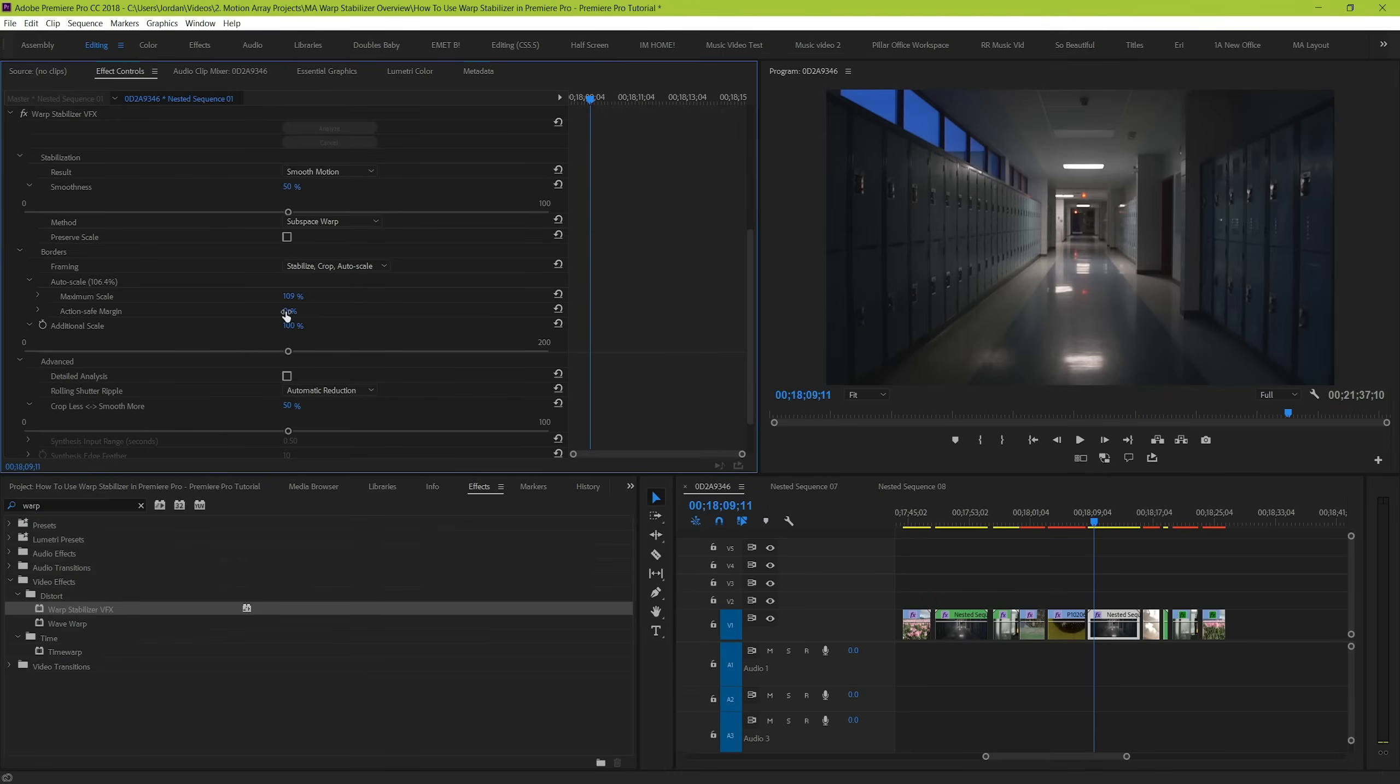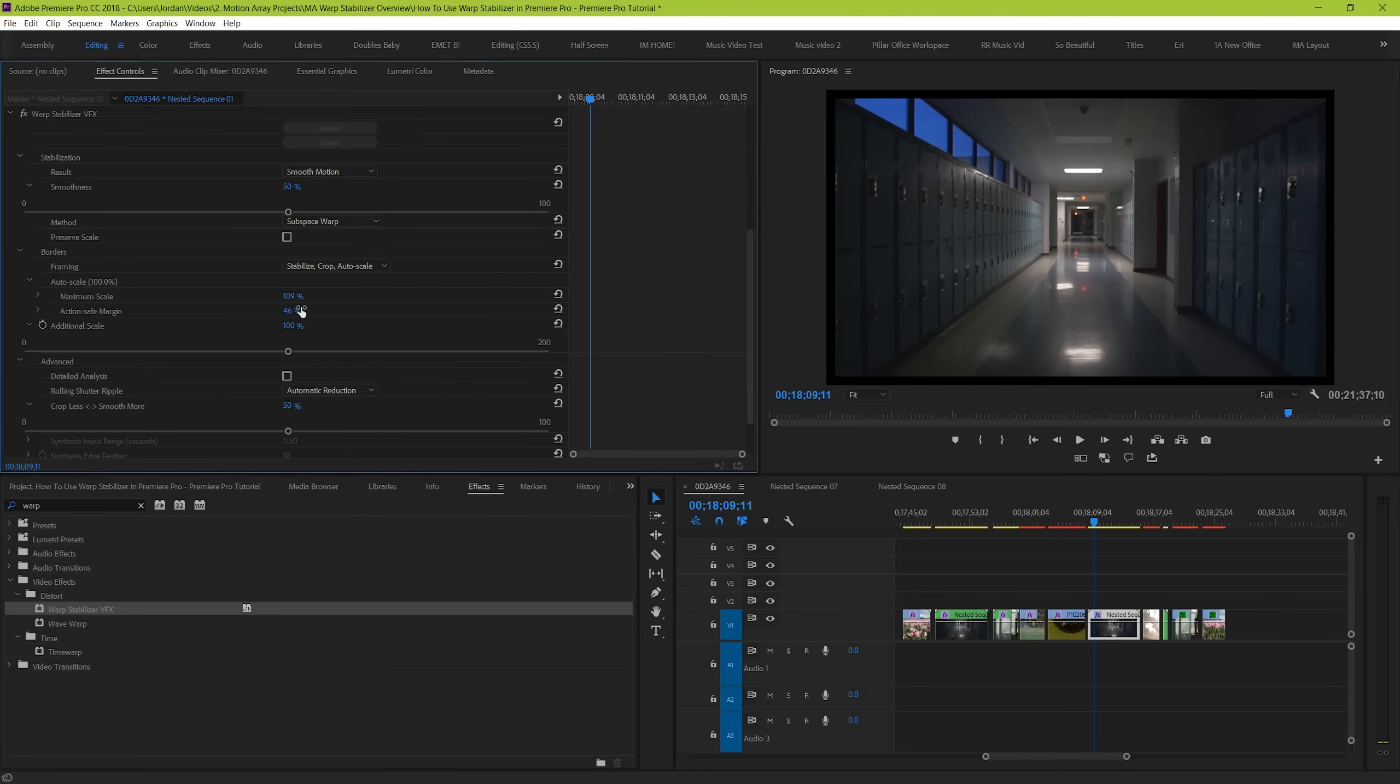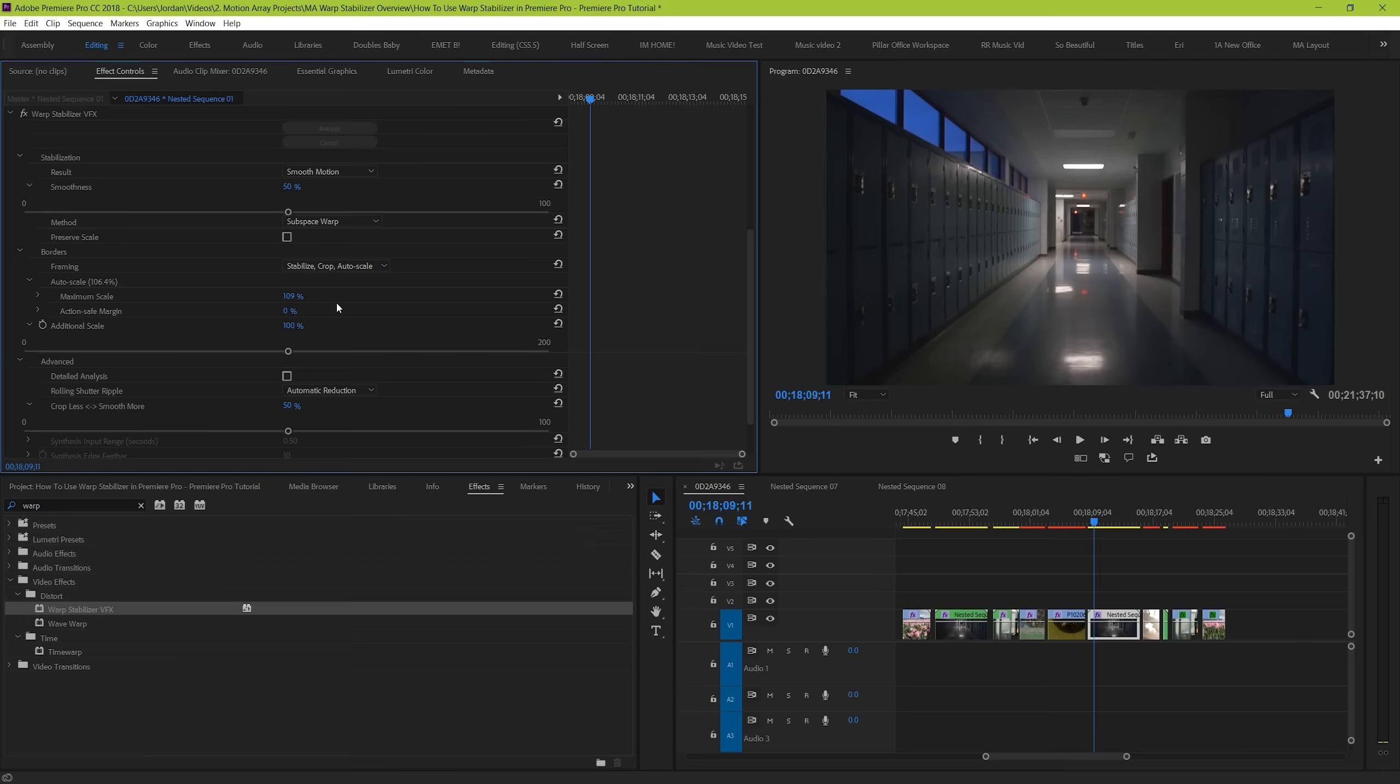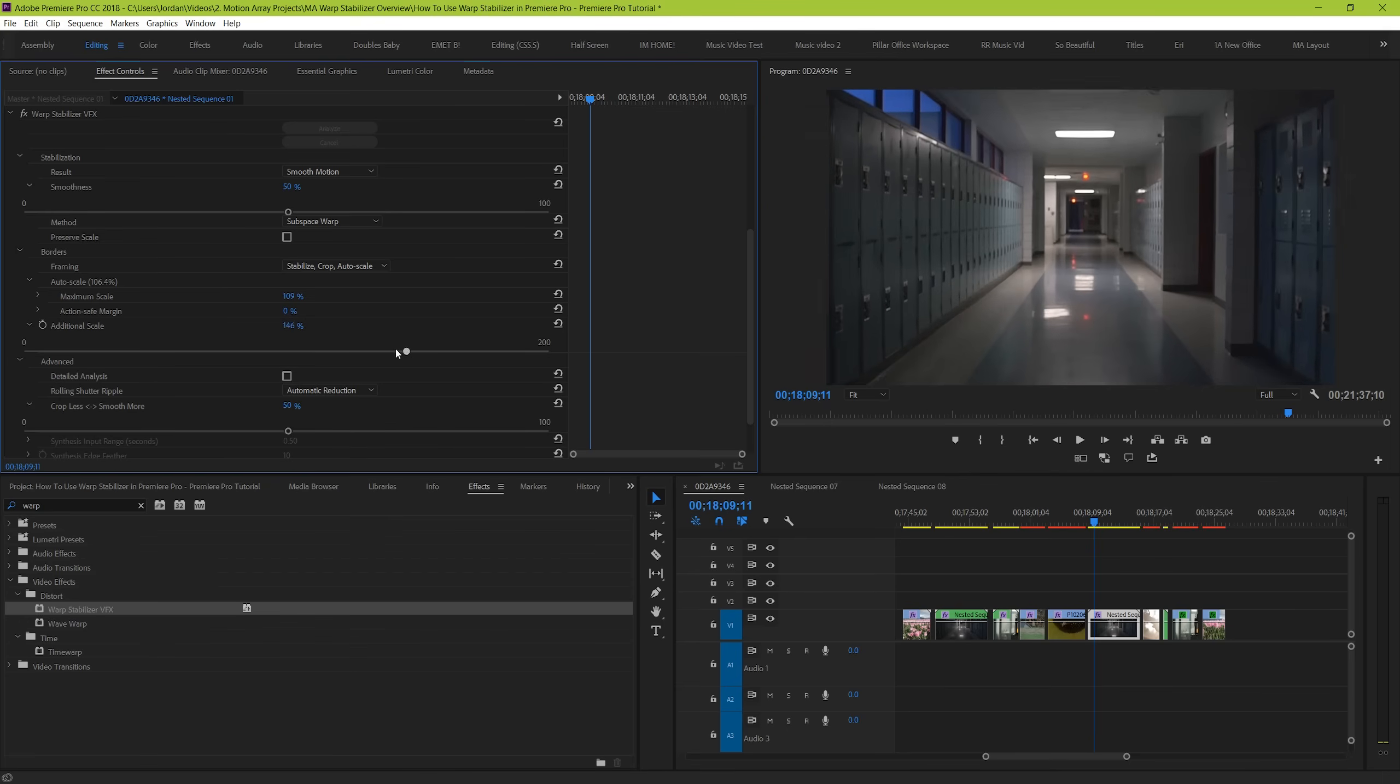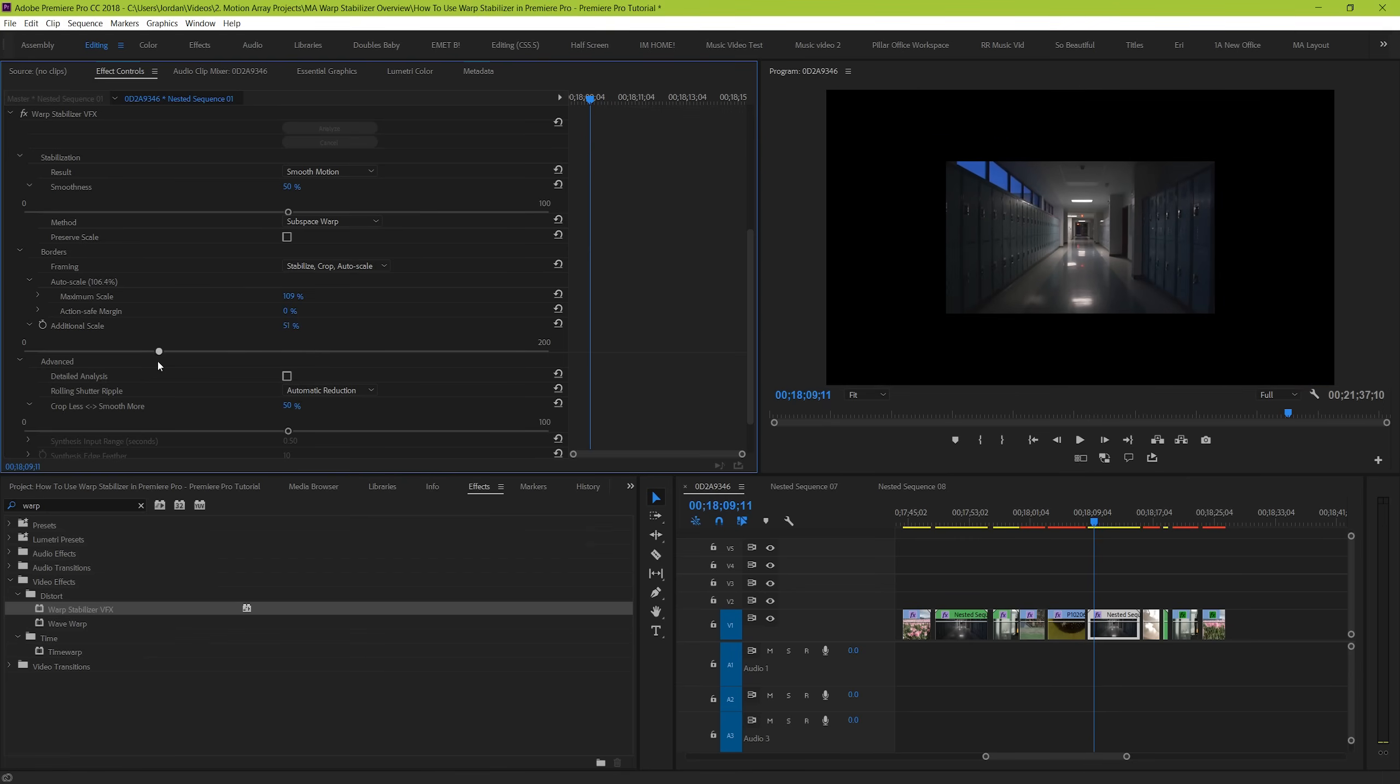Next, the action safe margin simply add a safe border around your clip, which excludes the auto scaling from trying to fill it in. And lastly, additional scaling is a parameter that you can control yourself as well as keyframe to scale in more or less of your clip.